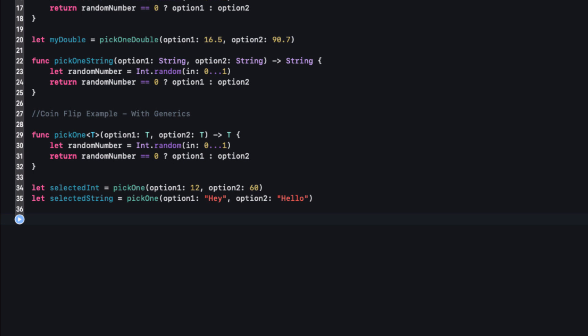This is great, but sometimes just saying 'work with any type' isn't specific enough. You might want a generic function but need some control over which types it can use. We can achieve this with type constraints. Let's look at when this might be a factor.